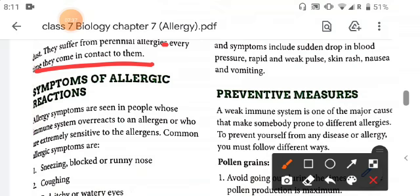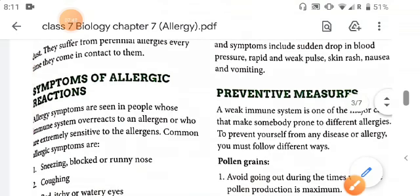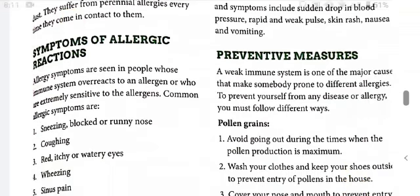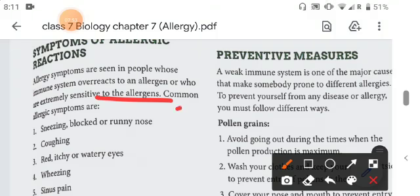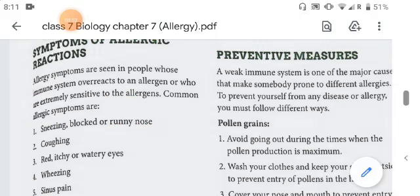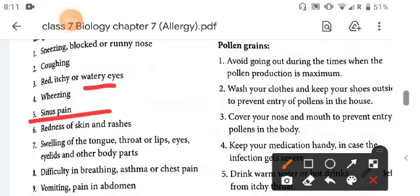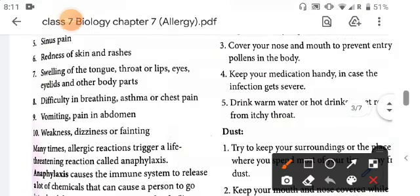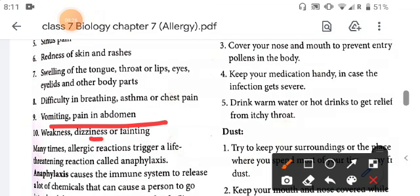Allergic symptoms are seen in people whose immune system overreacts to an allergen or who are extremely sensitive to it. Common allergic symptoms include sneezing, blocked or runny nose, coughing, red itchy or watery eyes, wheezing and sinus pain, redness of skin and rashes, swelling of the tongue, throat, lips, eyes, eyelids and other body parts, difficulty in breathing, asthma or chest pain, vomiting, pain in the abdomen, weakness, dizziness, or fainting.